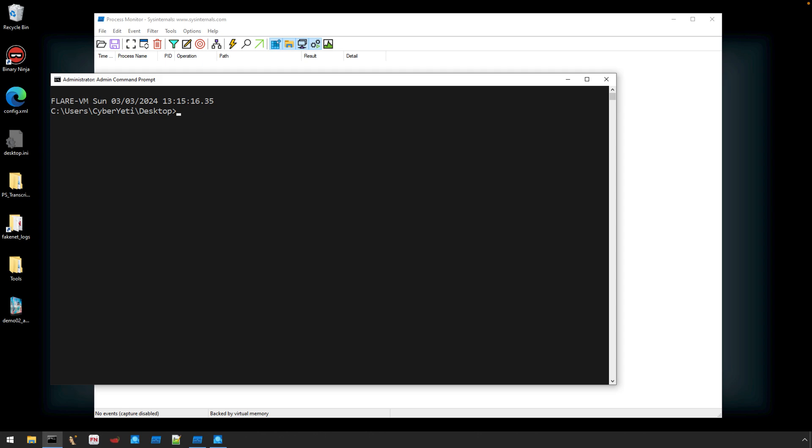I'll show you how I set up my analysis VM and what tools I use to capture this data. Interested in how to analyze it? Make sure you join the live stream later this week, and if you find this video after the live stream is over, you'll still be able to watch it from my YouTube channel.